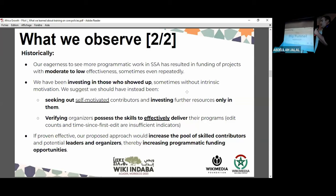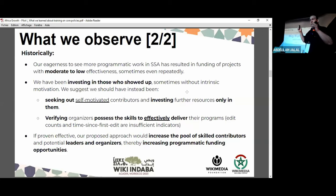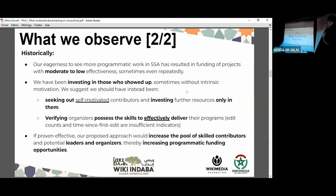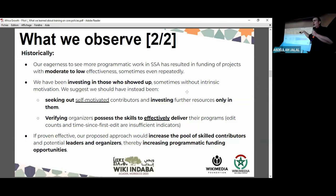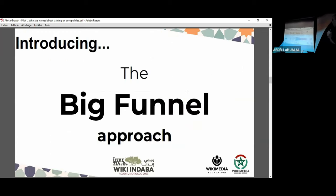So what is the solution we propose? It is a big funnel approach — a term borrowed from marketing. A funnel is the thing you use to pour liquid into a narrow opening. The funnel is on its side in our diagram. Broadly, the big funnel approach means we create a well-resourced induction funnel for editors from sub-Saharan Africa.